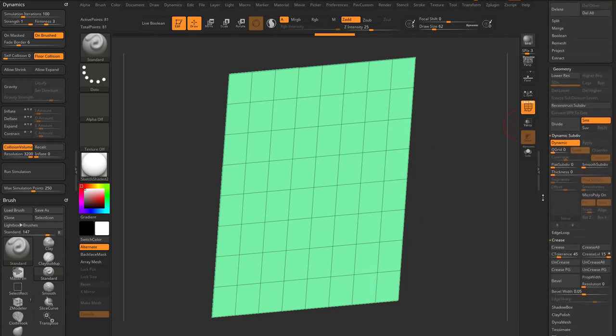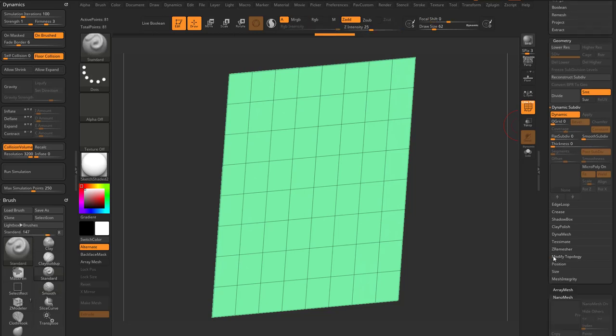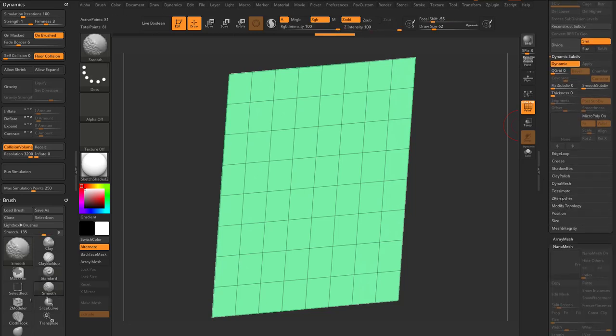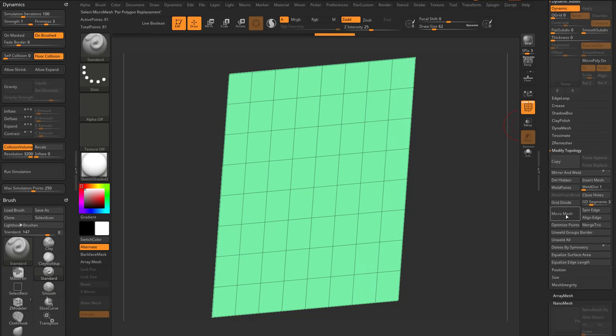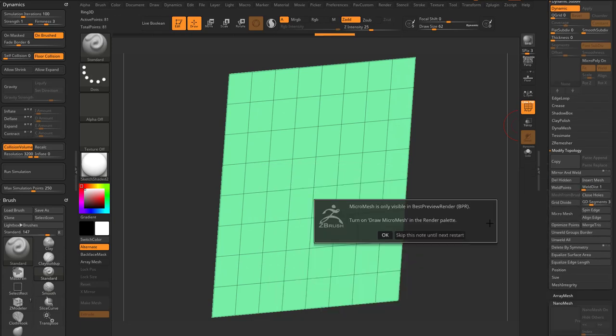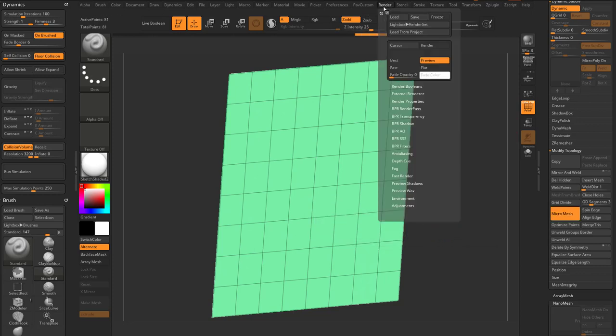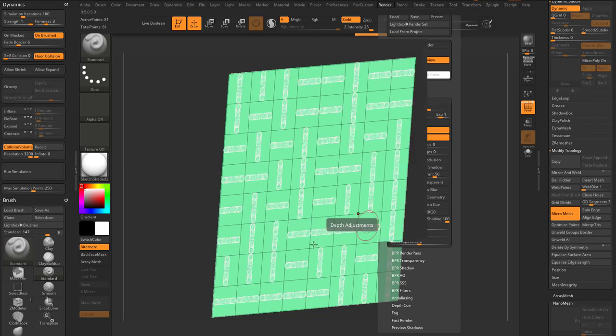MicroMesh is similar to... let's go ahead and close these menus down. MicroPoly is similar to MicroMesh. If we go down here to Modify Topology, there's a MicroMesh tab. If we click this and add a ring, it's gonna say you need to turn on Draw MicroMesh in the Render Palette. You can click OK. You can go up here to Render, go to Render Properties, turn on Draw MicroMesh.